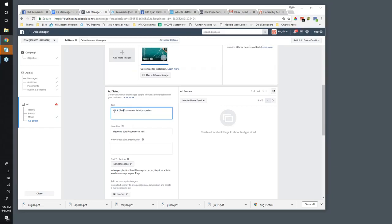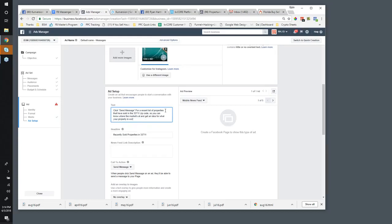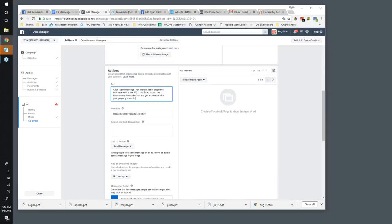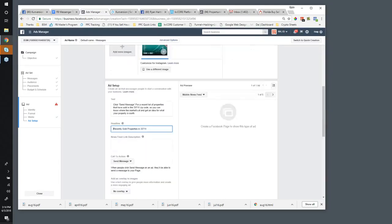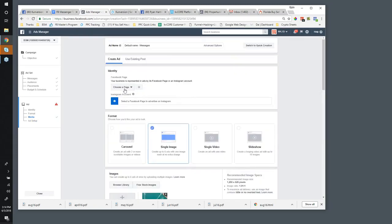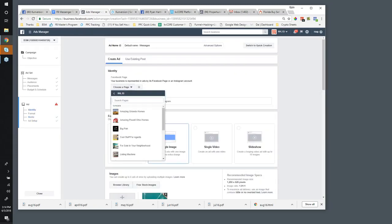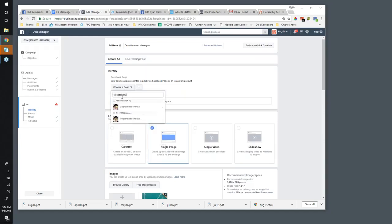The copy would be something like: 'Send message for a recent list of properties that have sold in the 33711 zip code, so you can know where the market's at and get an idea for what your property is worth.' I'm doing this on the fly so I might do a little better with the copy, but that format should work. I'm telling them what's in it for them — in my headline: 'Recently Sold Properties in 33711.'